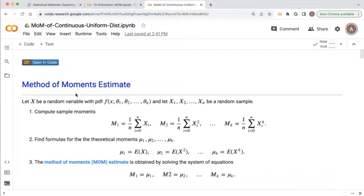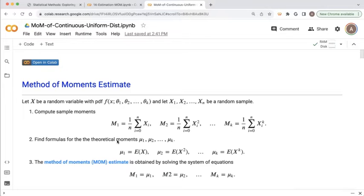That can be implemented in a three-step process. After we've picked a sample of n different values x1, x2, up to xn, we first calculate the sample moments m1, m2, up to mk. Then we find formulas for the theoretical moments mu1, mu2, up to muk, which are the expected value of x, x squared, x to the k.